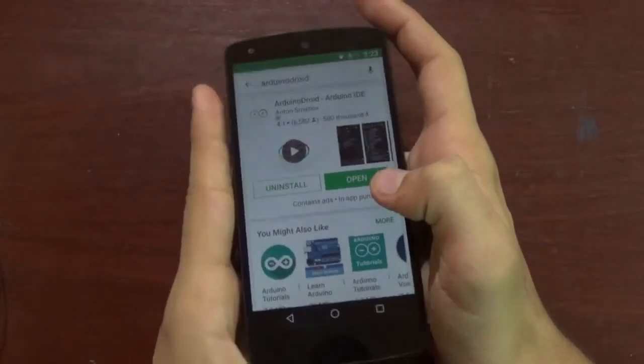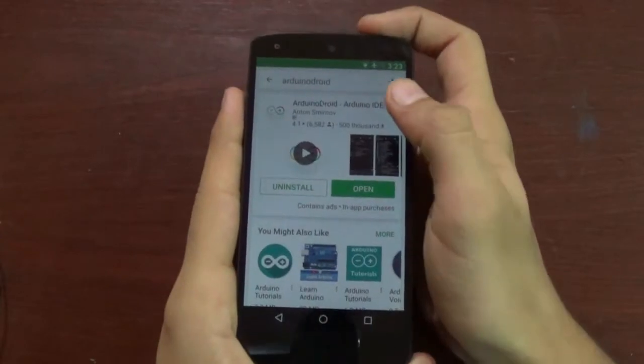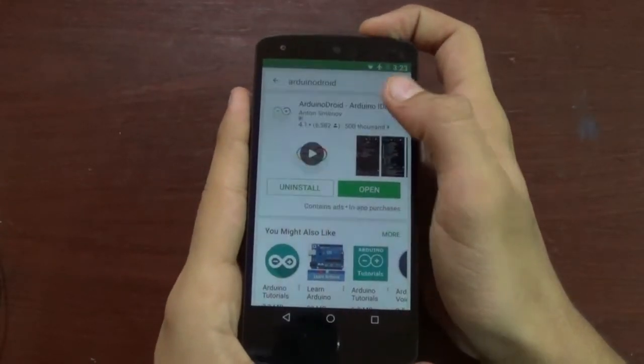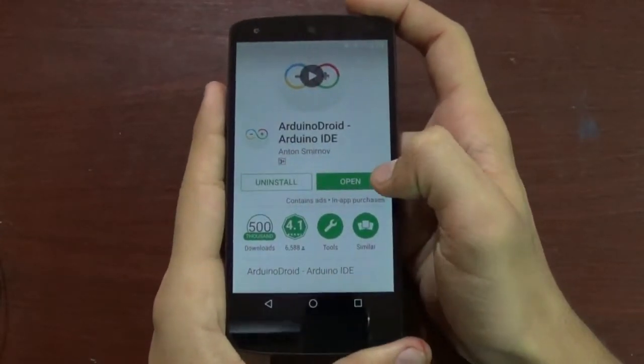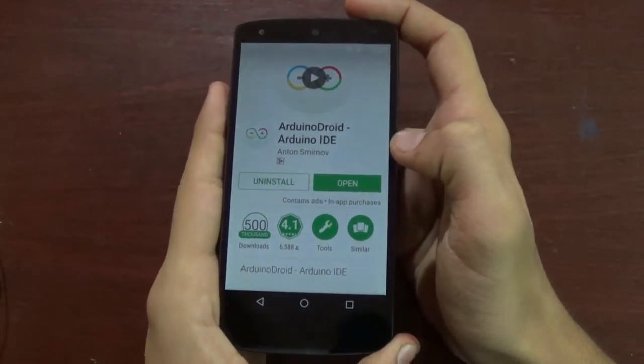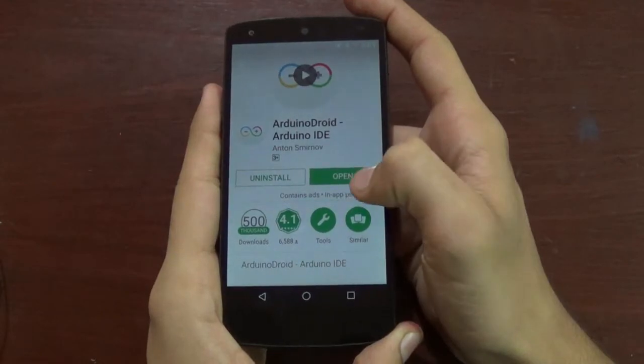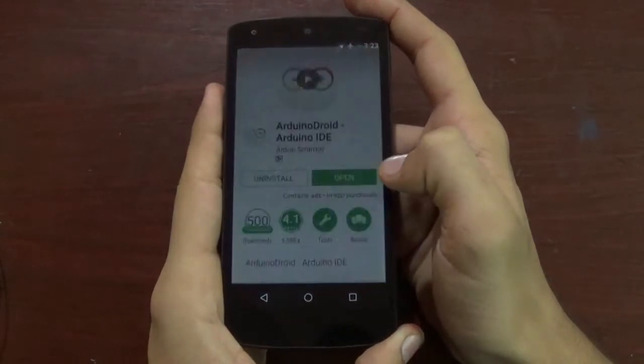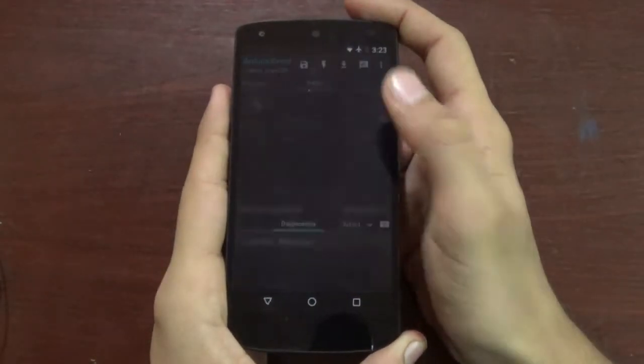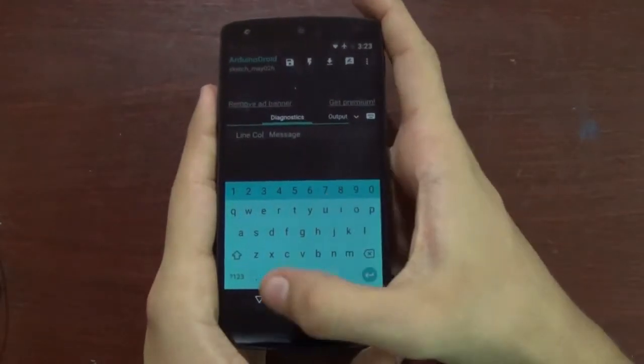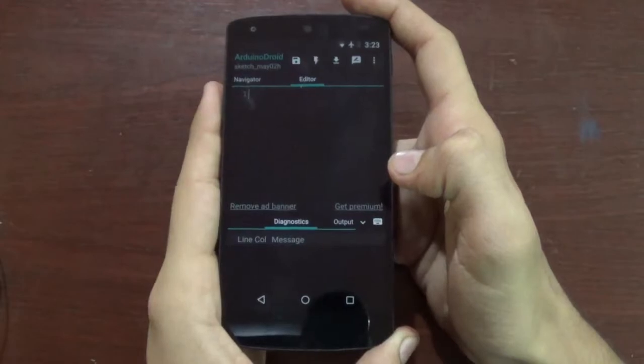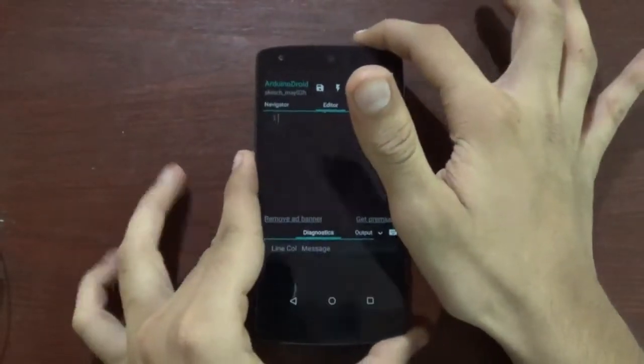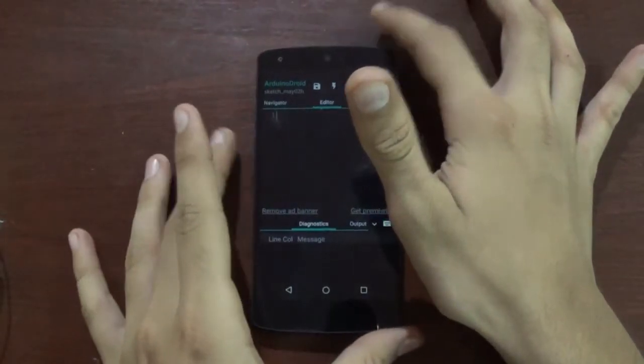The first result you get, you want to download that app. I have already downloaded it, so I will just open it. That's the screen what you see. So now let's keep the phone aside and go to the Arduino.